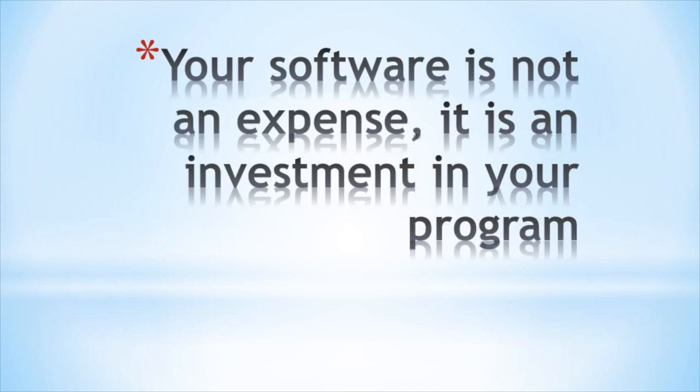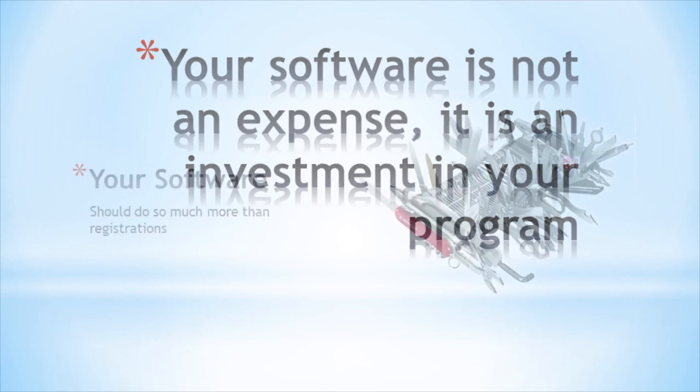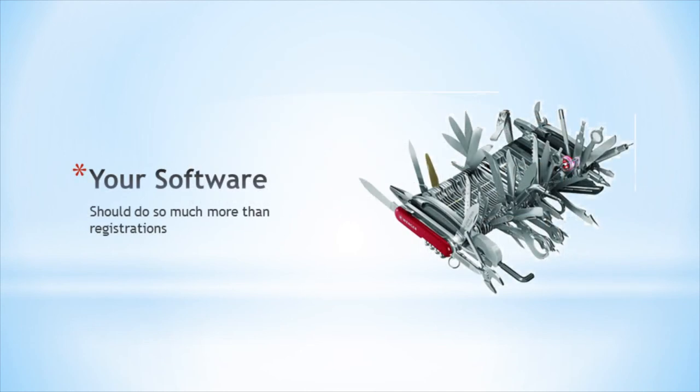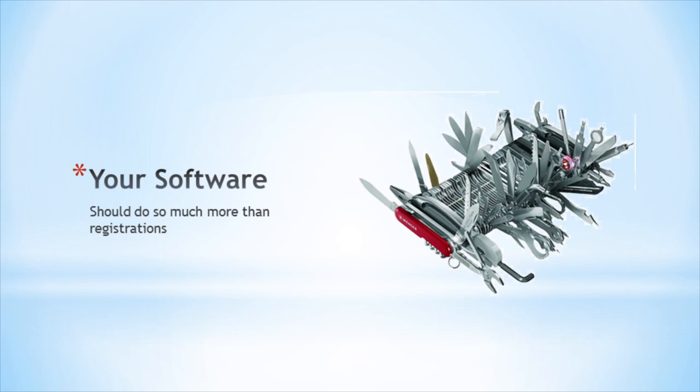Remember, the software you purchase is not an expense. It's an investment in your program. The software you purchase for your program should do much more than just registrations. With software like Aceware Student Manager, you will be able to cut expenses, save time, and increase revenues through better marketing and data mining. Thanks for your time.